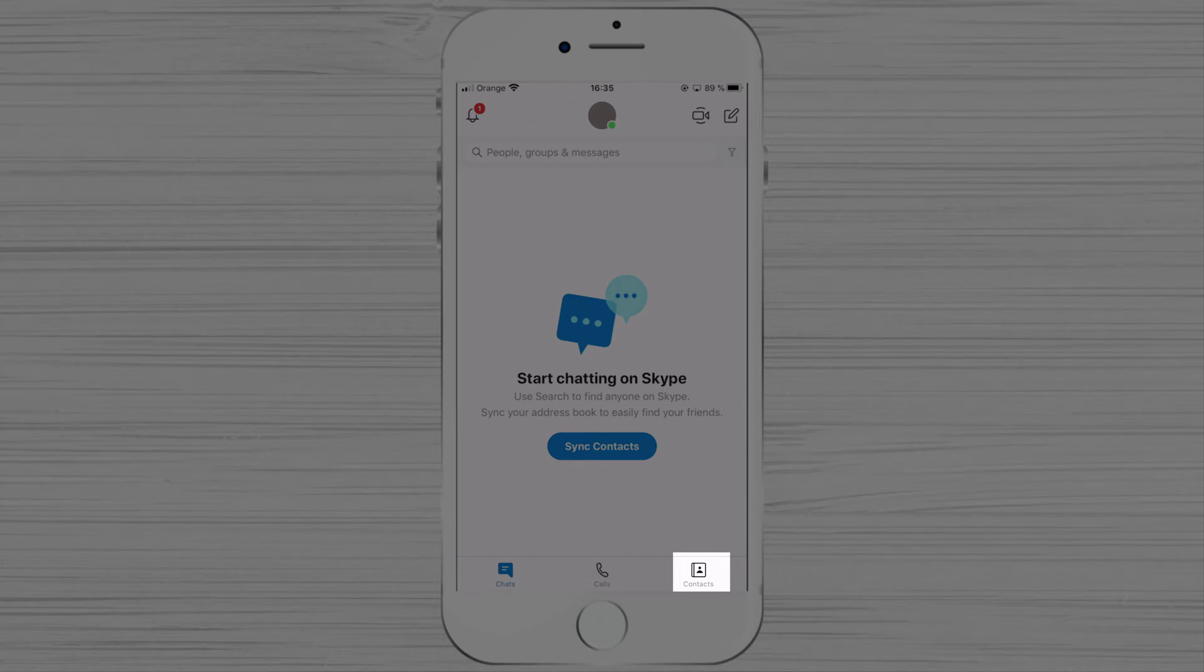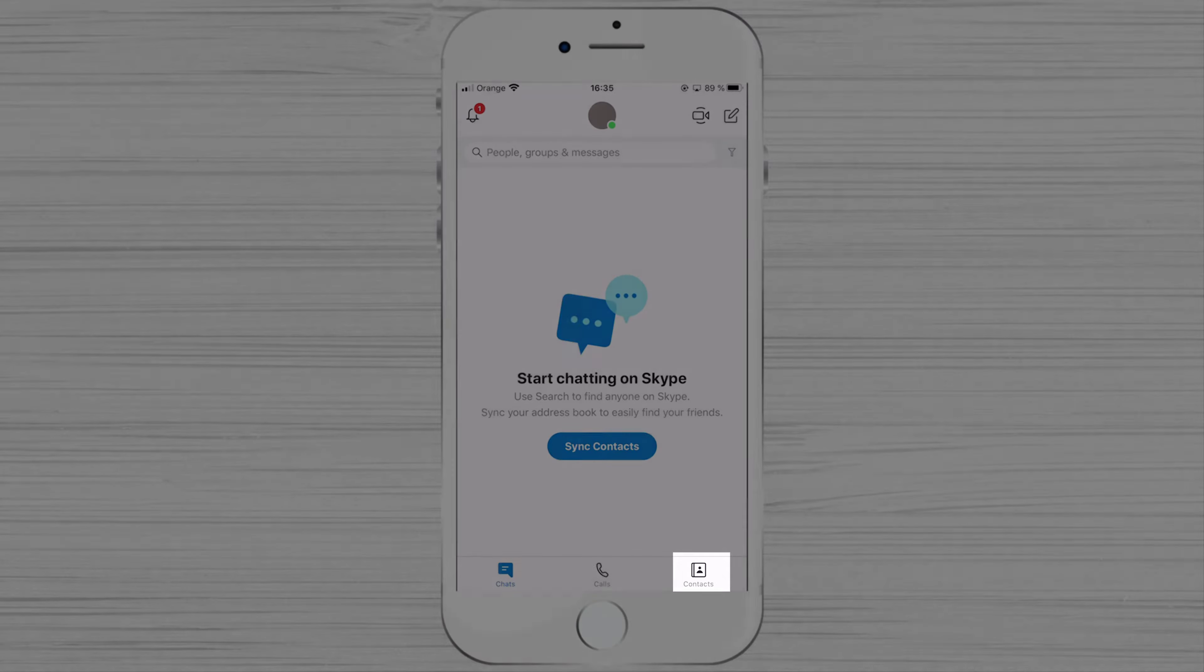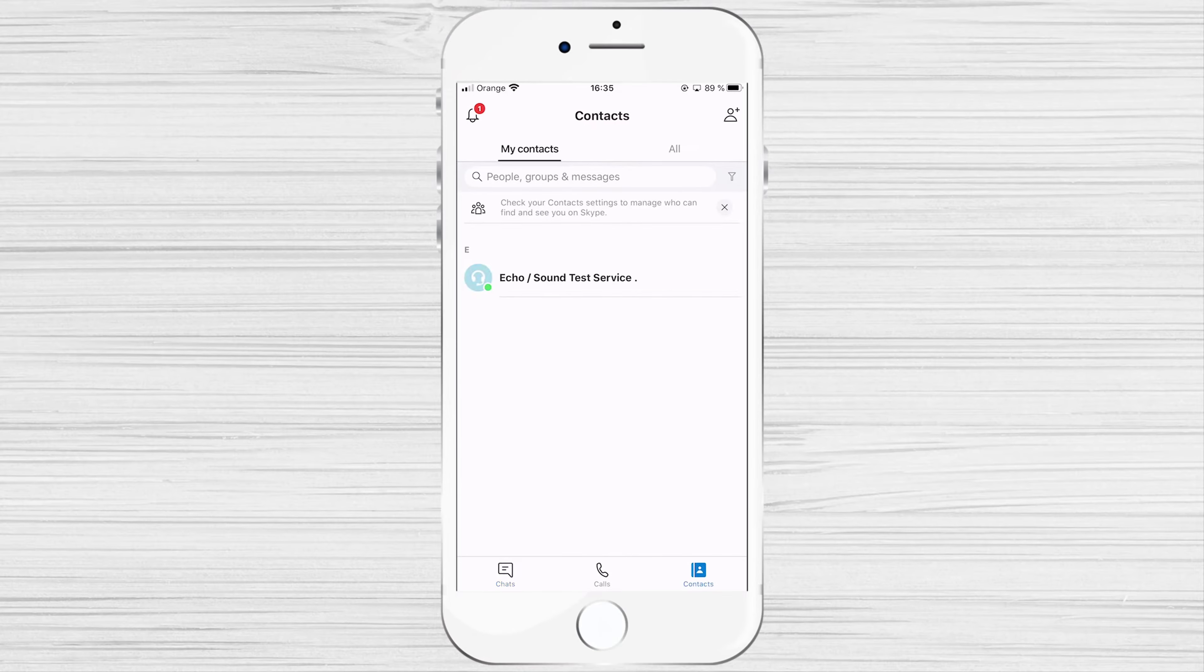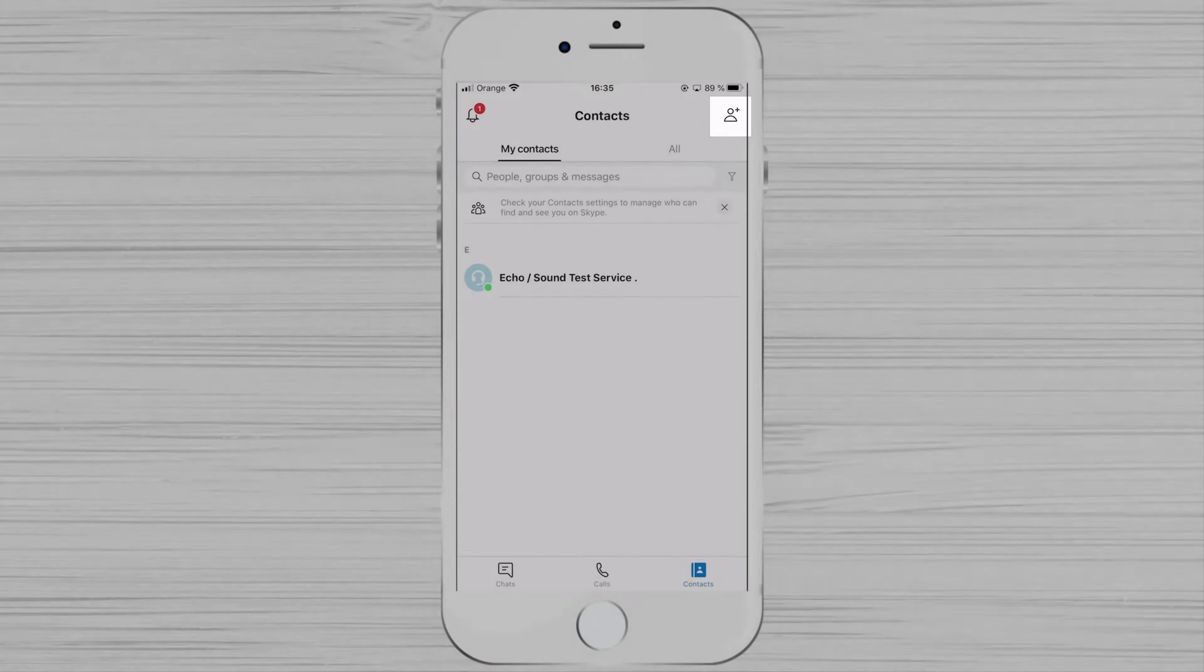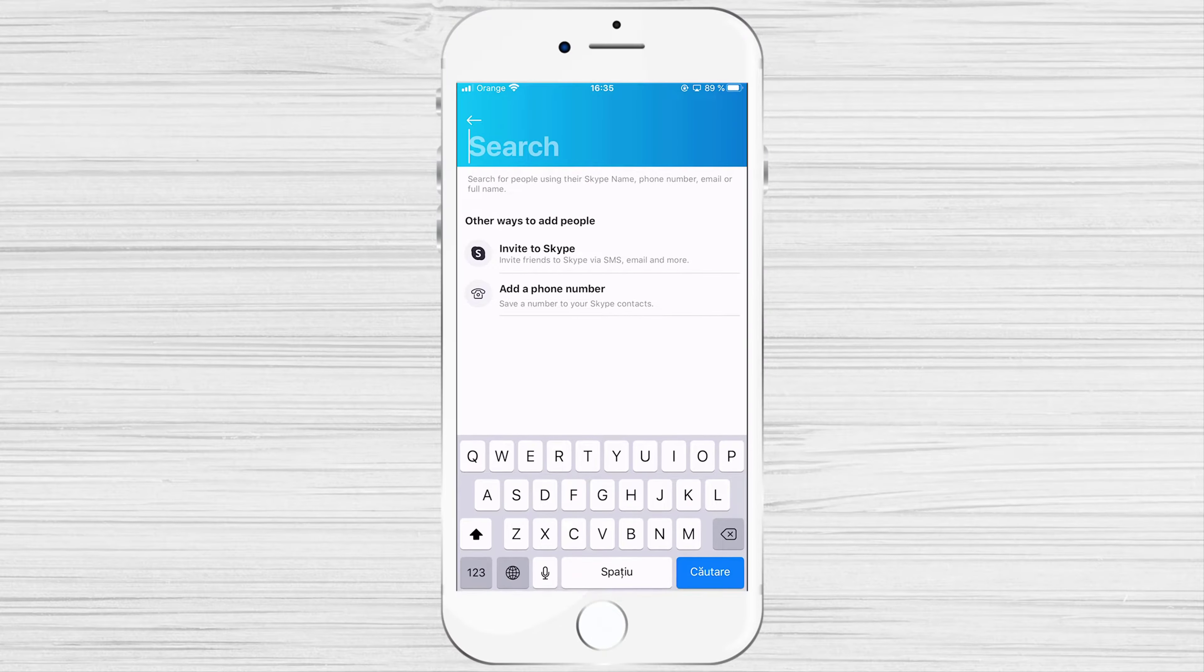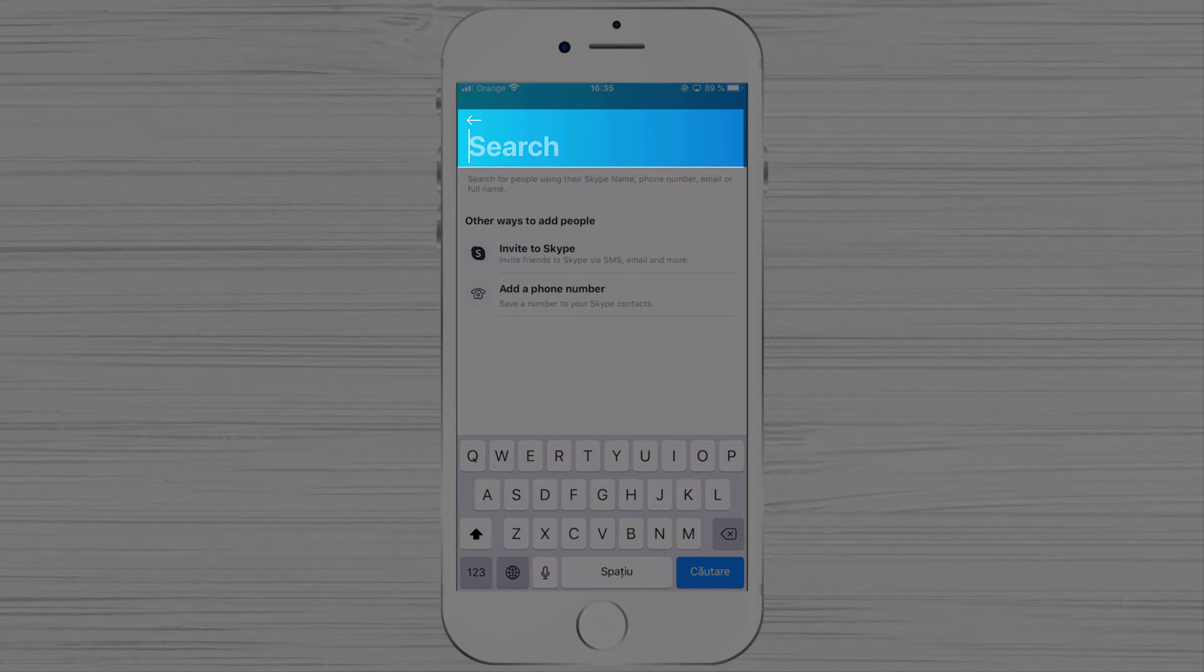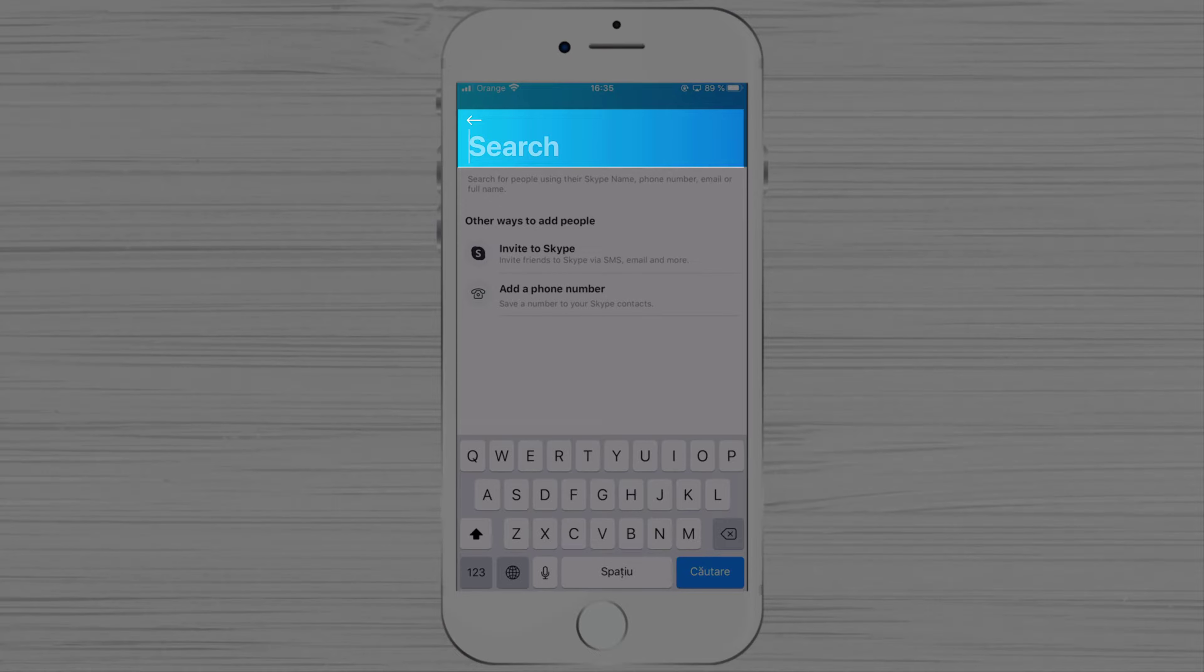Tap on the Contact button from the bottom right. Here tap on the button New Contact from the top right. On the search, you will need to write the username of the account you want to add, the name, or even the email for the person you want to add.